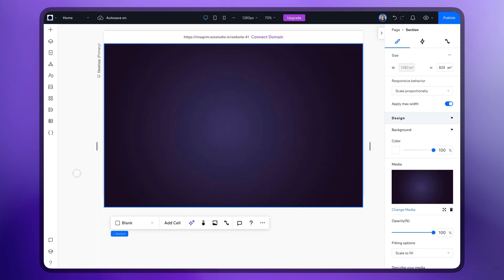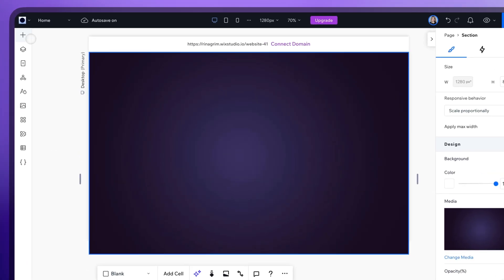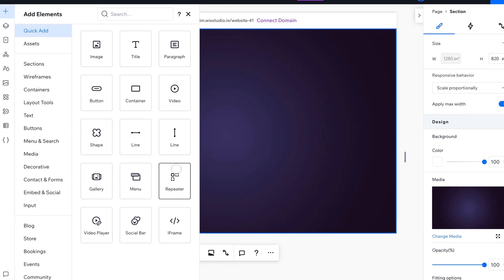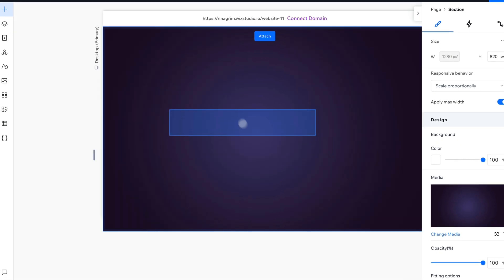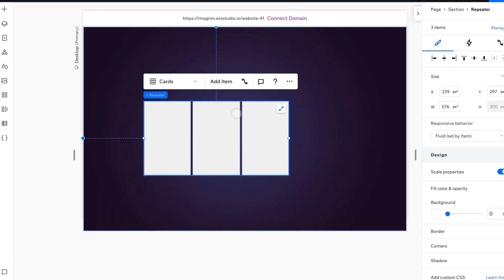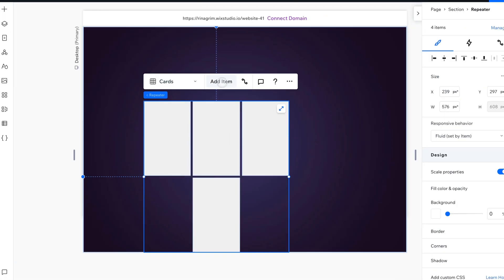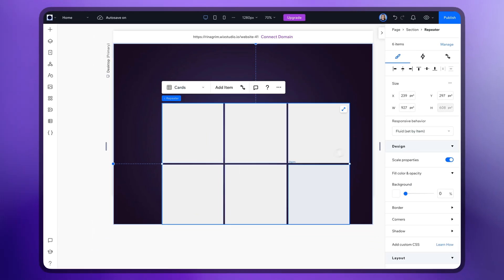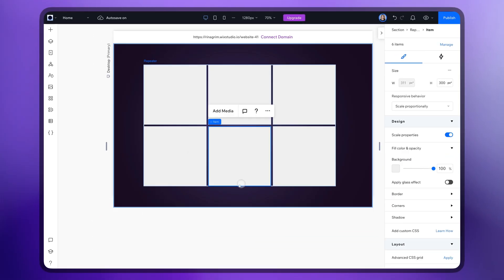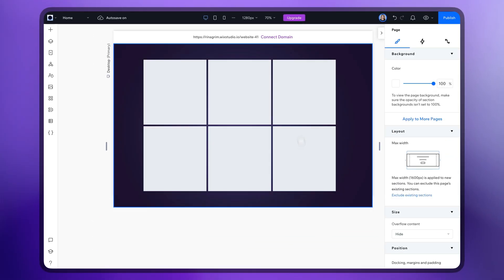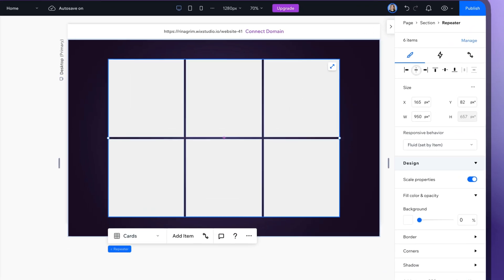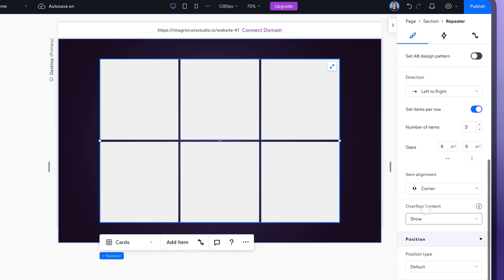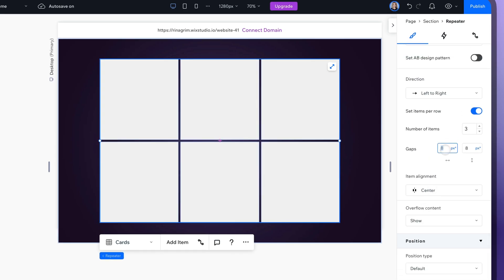Go to add elements and add a repeater. Let's add three more items. Stretch it and adjust its position. I'll also adjust the gaps.